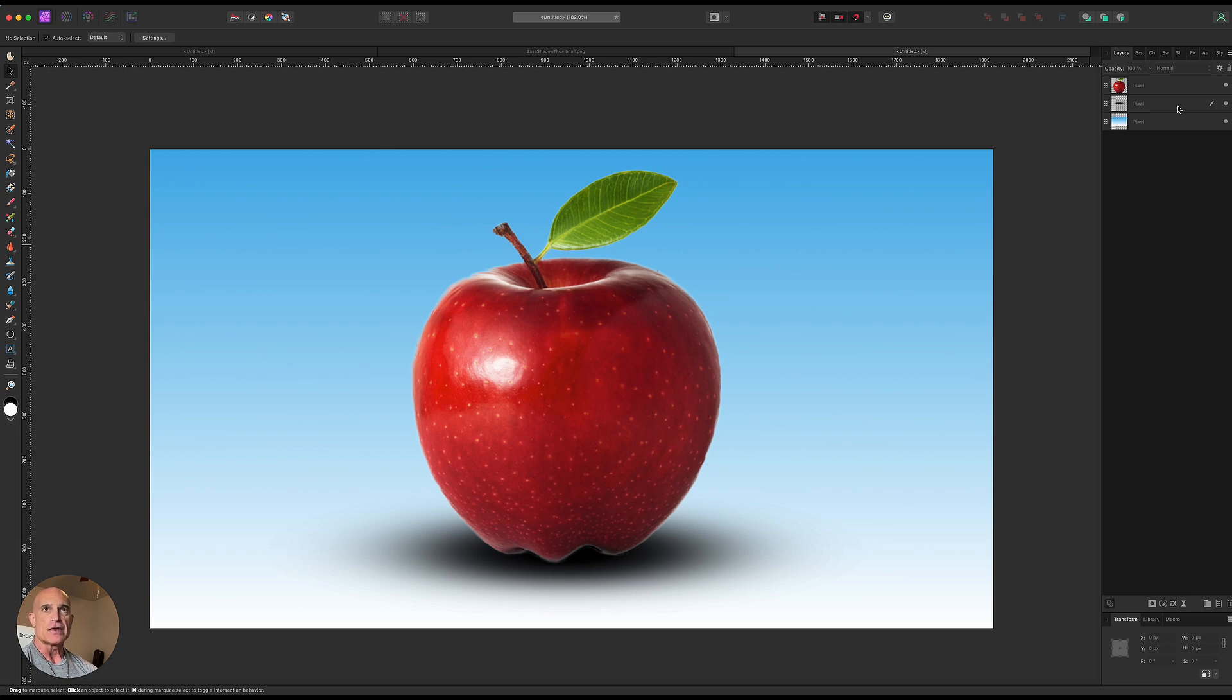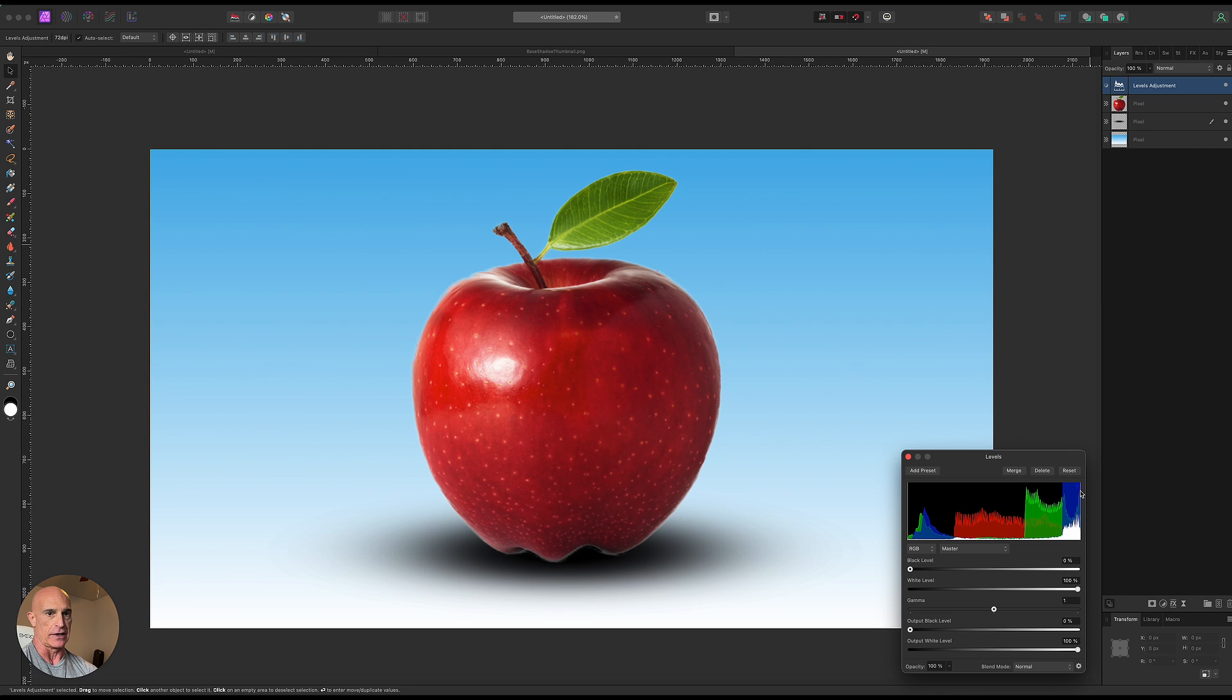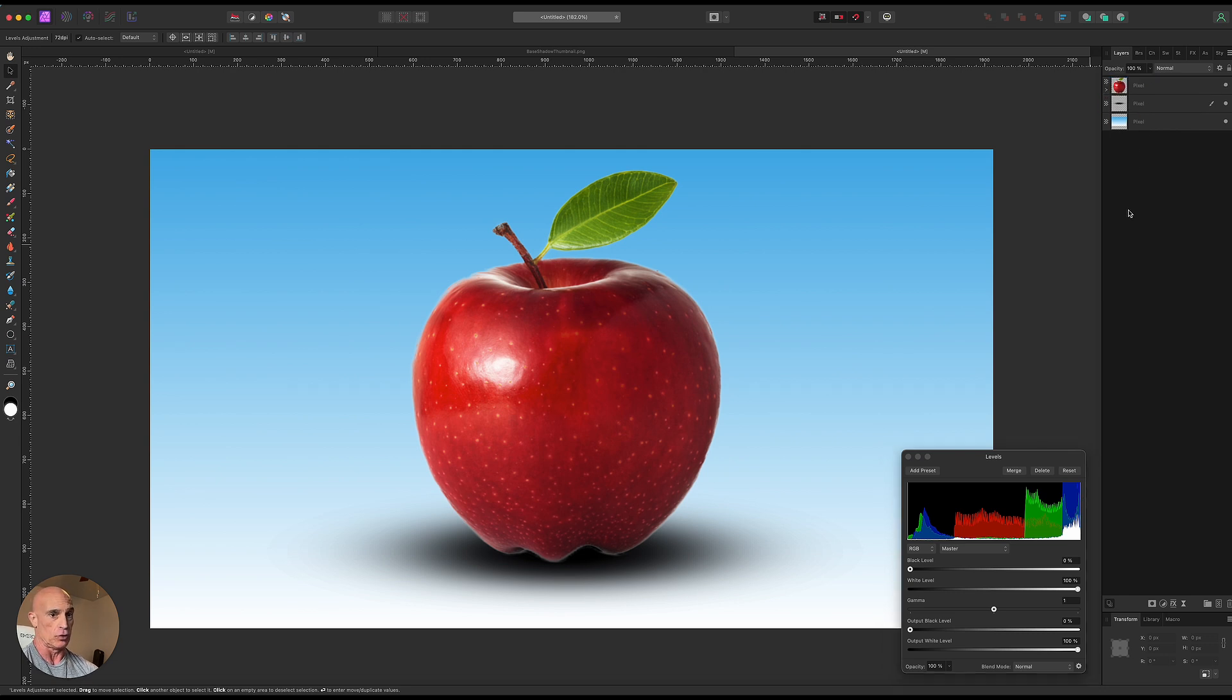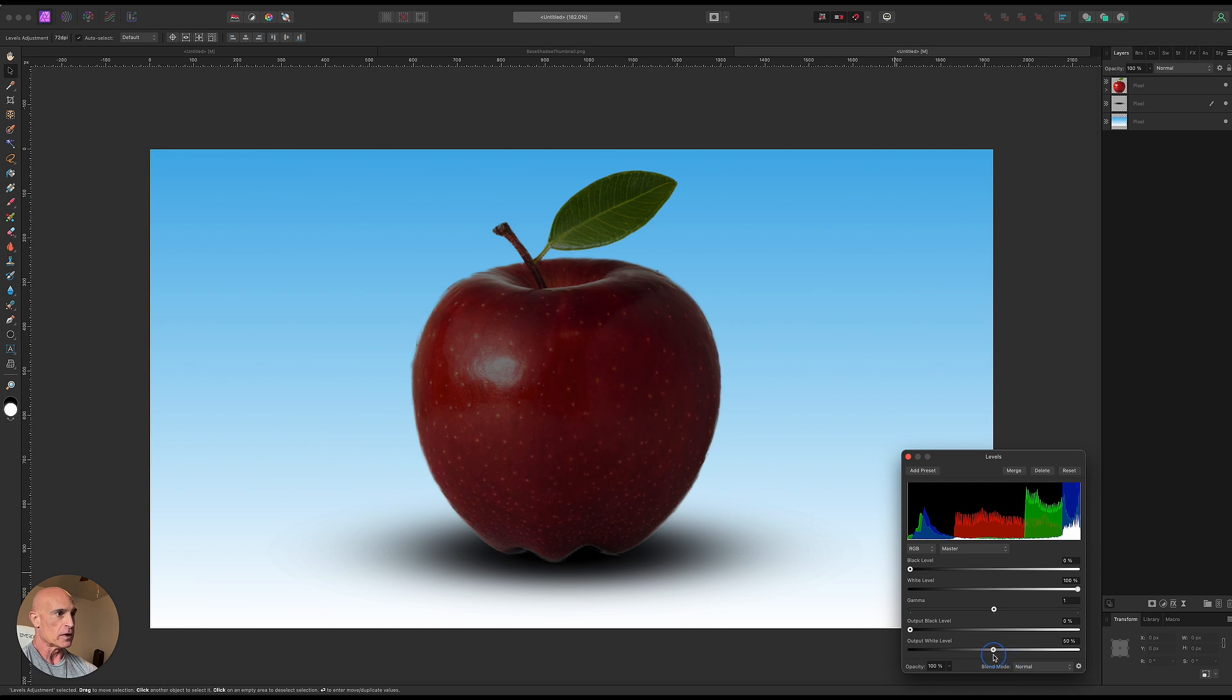So to do that let's come up to the apple layer and we're going to come to our adjustments and we're going to add in a levels adjustment layer and we're going to drag that directly onto the apple so it only affects the apple portion of this. And what we're going to do is we're going to darken this up by dragging down the output white level. So we're going to drag that down probably around 50 percent or so right about there.